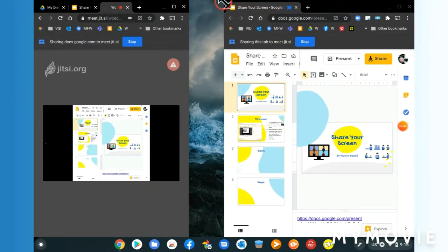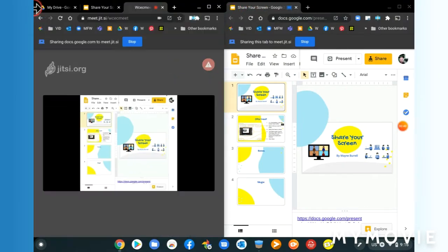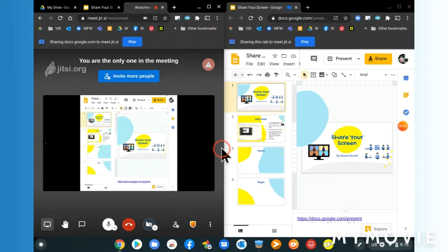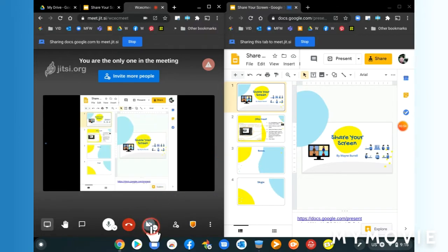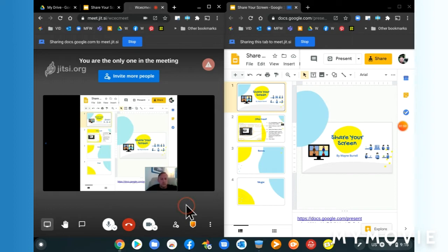Now I'm just going to split the screen so I've got the meeting happening in one window and on the other side I've got the presentation that I'm actually presenting. Another thing that I can do is click on the video, unmute the video, and it puts a little thumbnail down the bottom of me presenting.